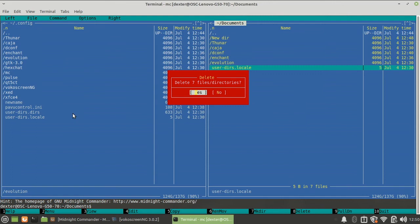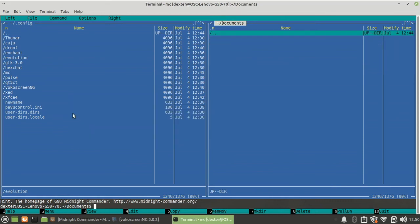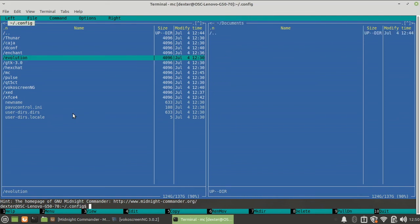Now if I want to delete all these files, I'll just simply press F8 and delete them. Since there are directories, it's giving me a message - do you really want to delete them recursively? And yes. So this way I can delete the files. You can create a directory, you can rename, move the files, you can copy the files, and if you have plain text files you can view and edit them.